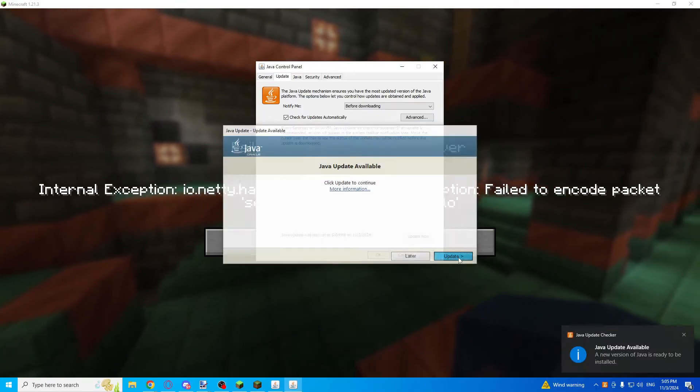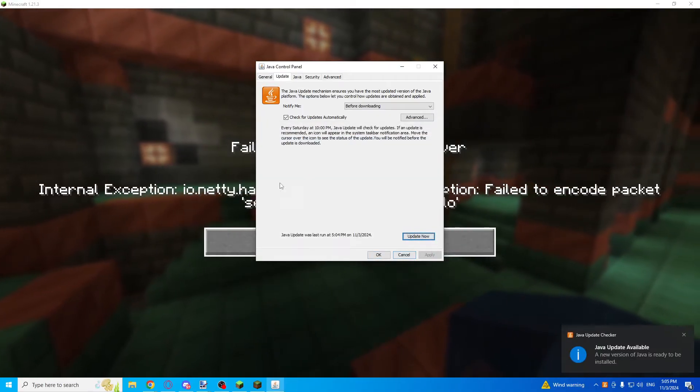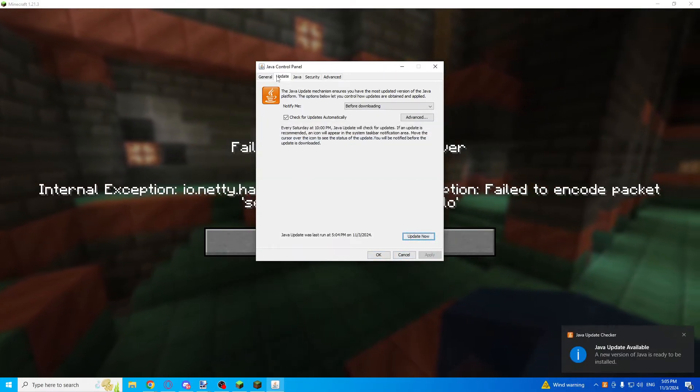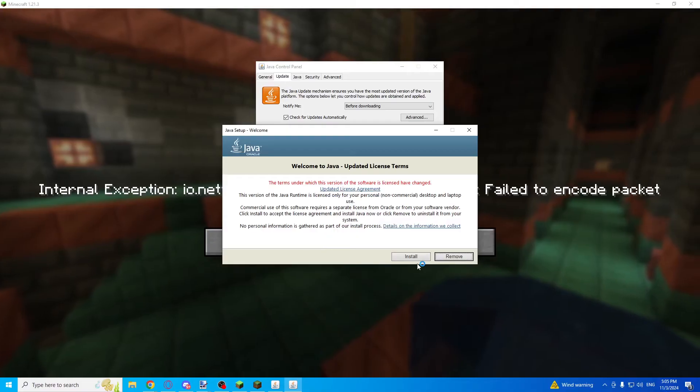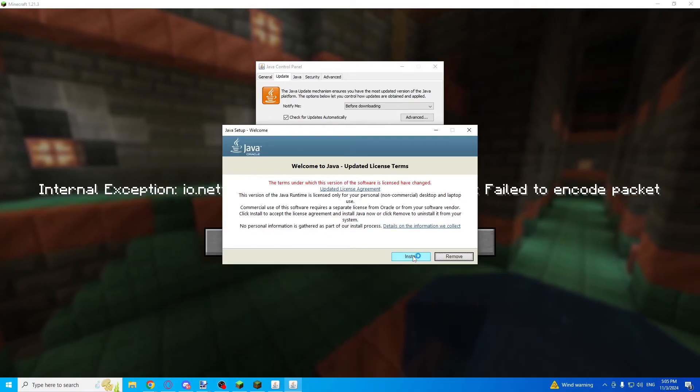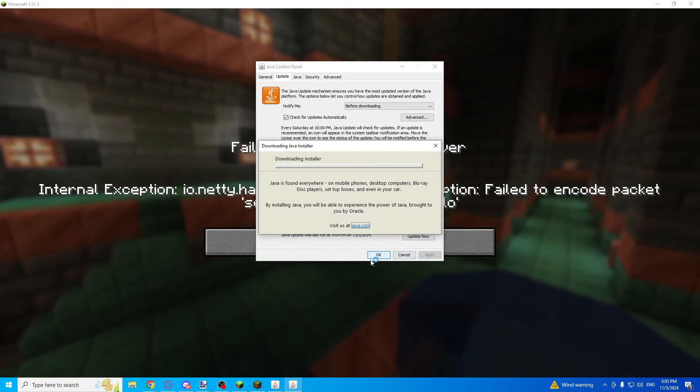Press update, click yes, and click on install.